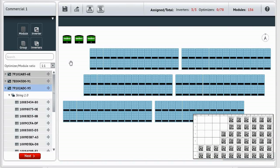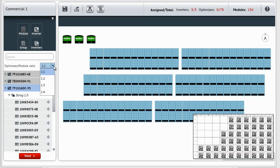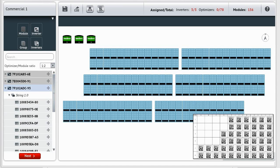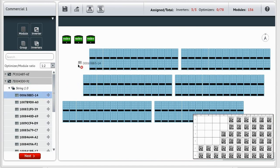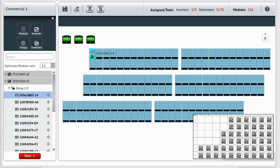To account for this, you configure the power optimizer module ratio. We'll set it to 1 to 2, which means that one power optimizer is connected to two modules. Then, click and drag the serial number to one of the modules connected to that power optimizer.